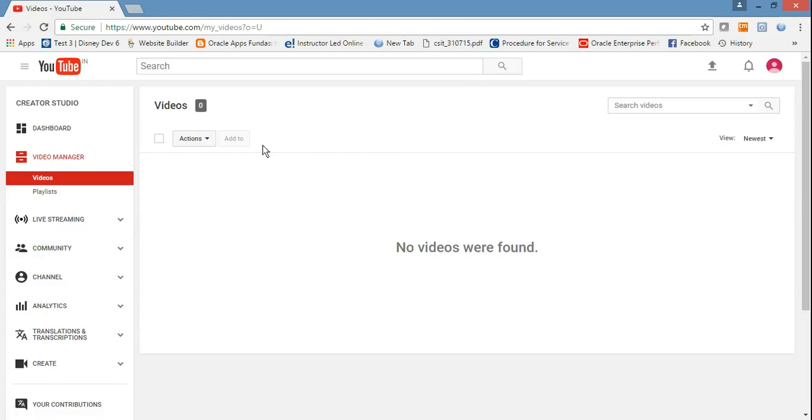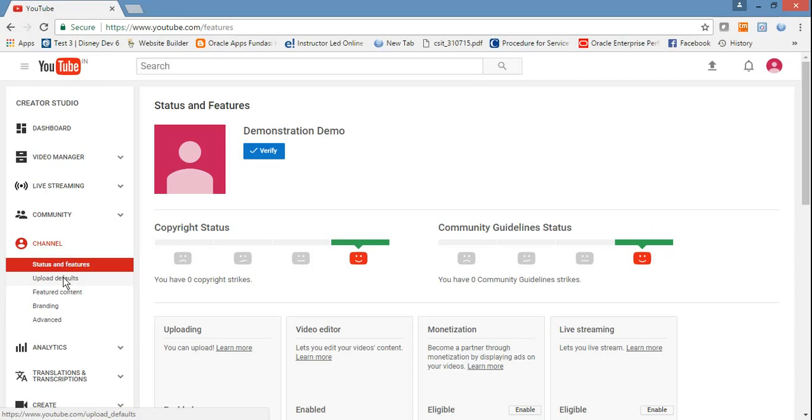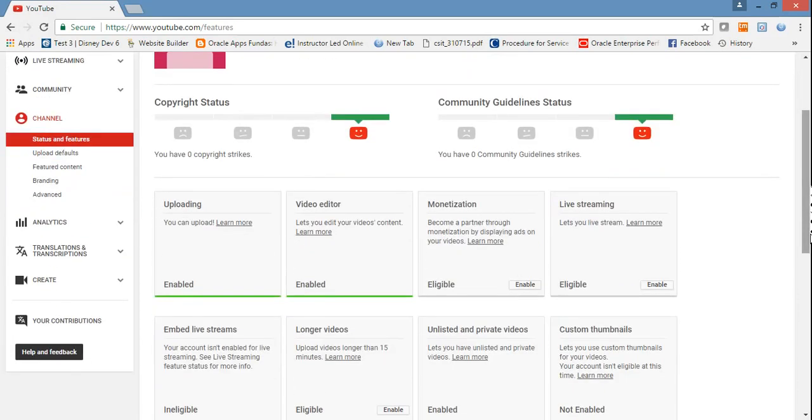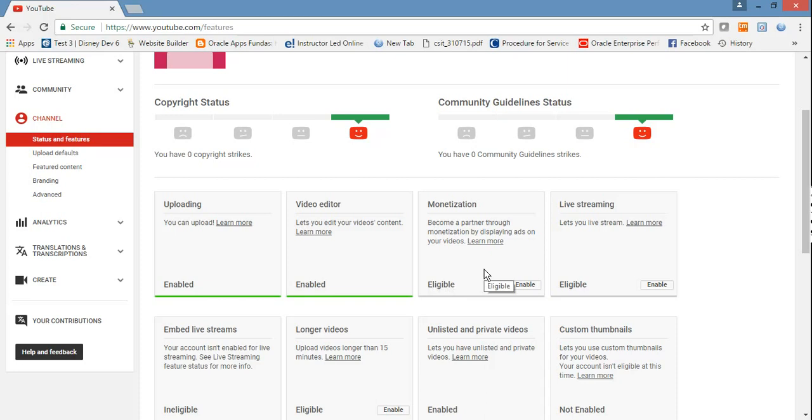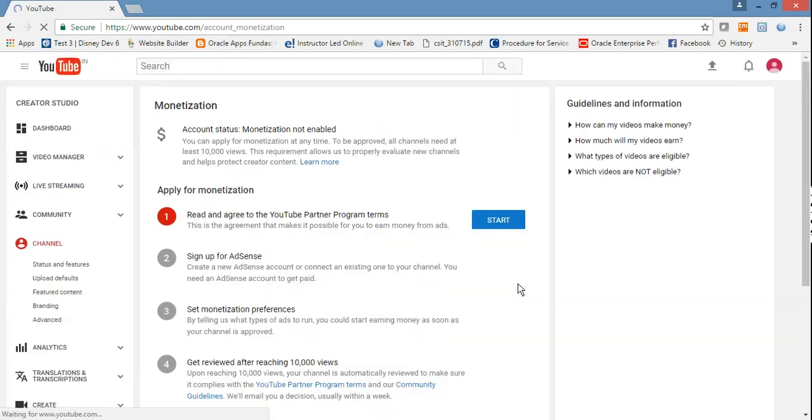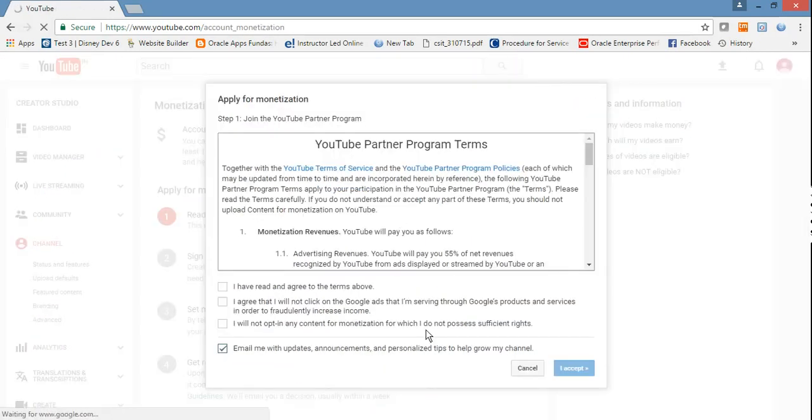Once you have done this, go to Channel Status and Features. What is monetization? If you want to get some money, advertisements should run on your video. To make this possible, you have to enable monetization. Just click on it. Click Start, then select.